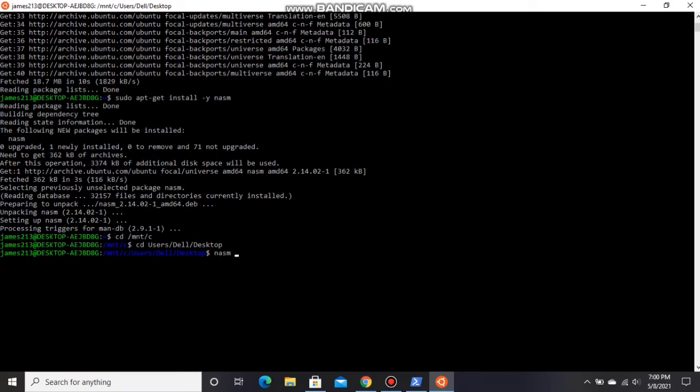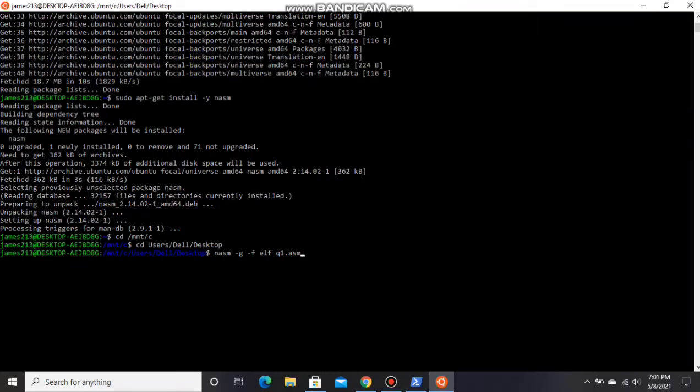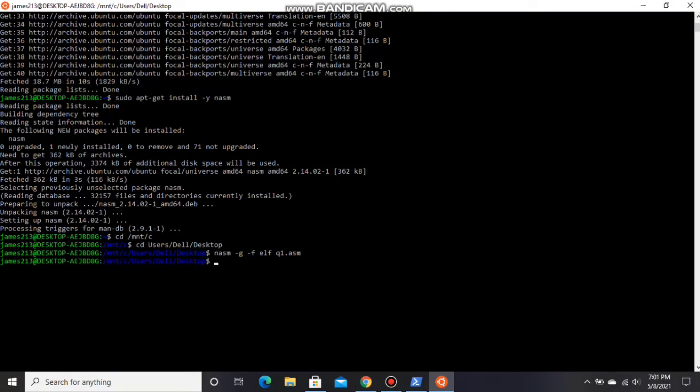First one is: nasm -f elf q1.asm. My file name is q1.asm, so I have typed q1. Next is: